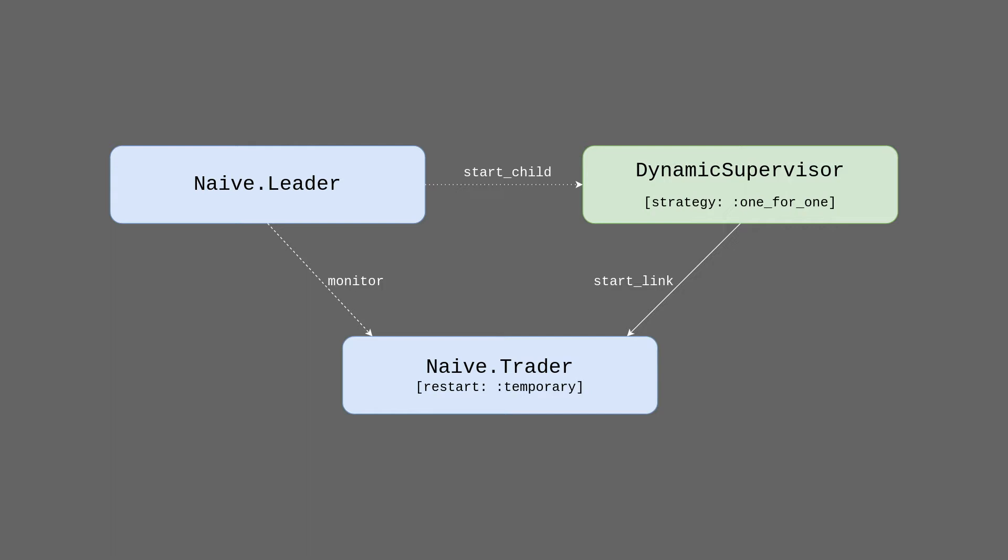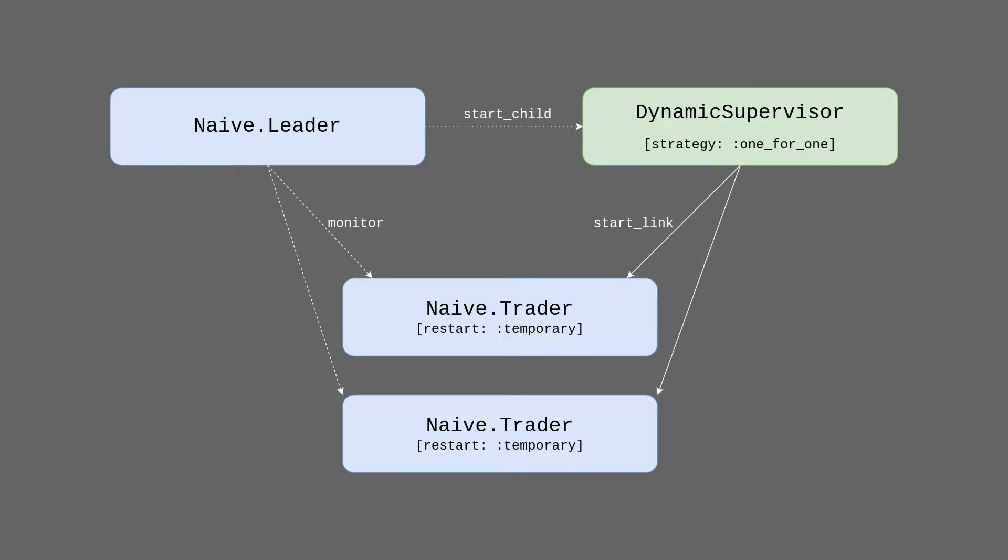We can also see that our naive trader is now started with the temporary restart option. This will disallow the supervisor to restart the trader on its own. The responsibility of restarting has now shifted to the leader. It monitors the trader and restarts it to a correct state when it crashes. This setup will allow us to start and supervise multiple traders for a single symbol, which our naive strategy will require in the future.